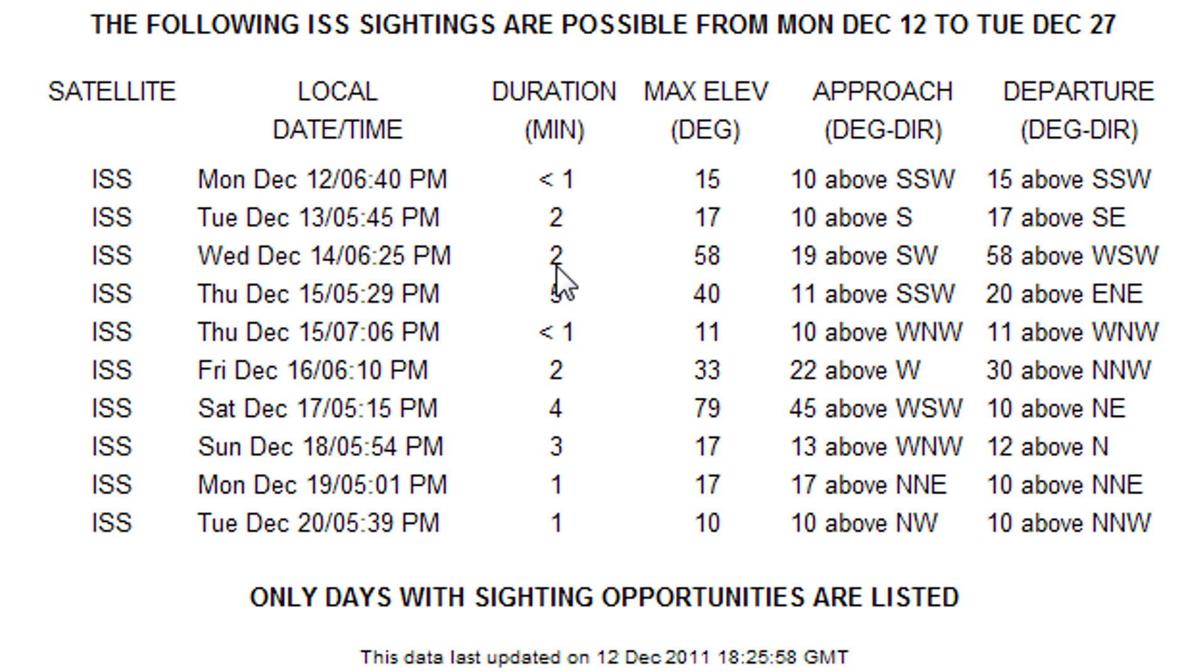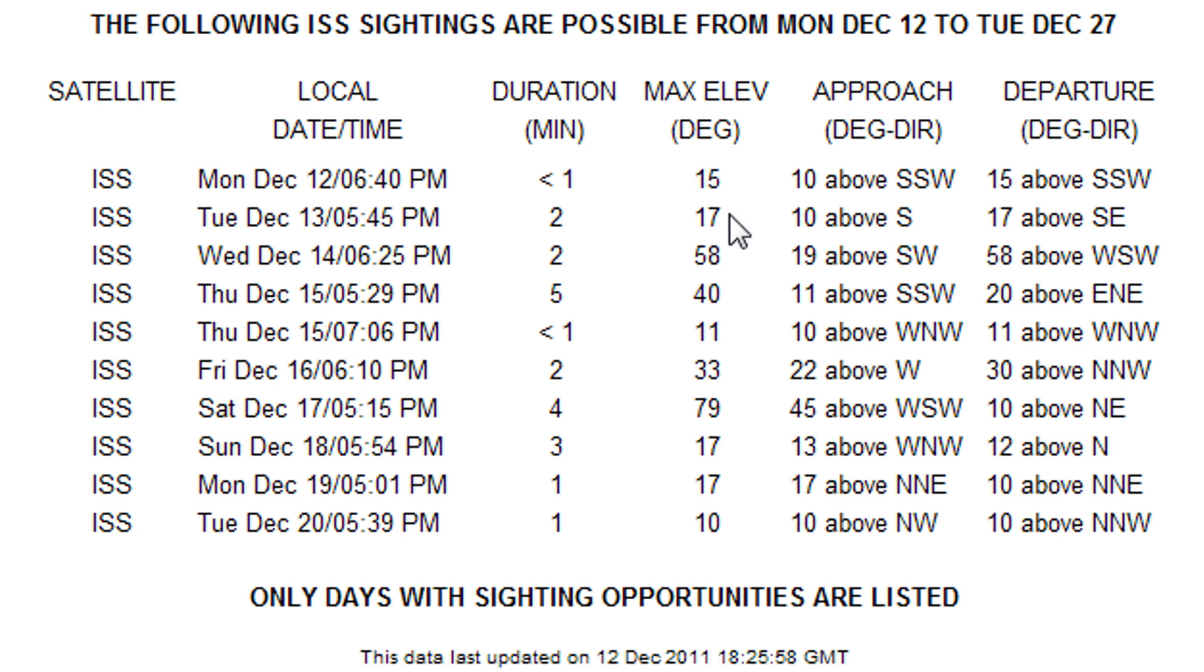Not being a morning person, I selected an evening pass. The station would be visible for two minutes and rise to a height of 58 degrees above the horizon to the southwest before falling into darkness. Now it was just a matter of setting up my camera in the front yard at the appointed time.